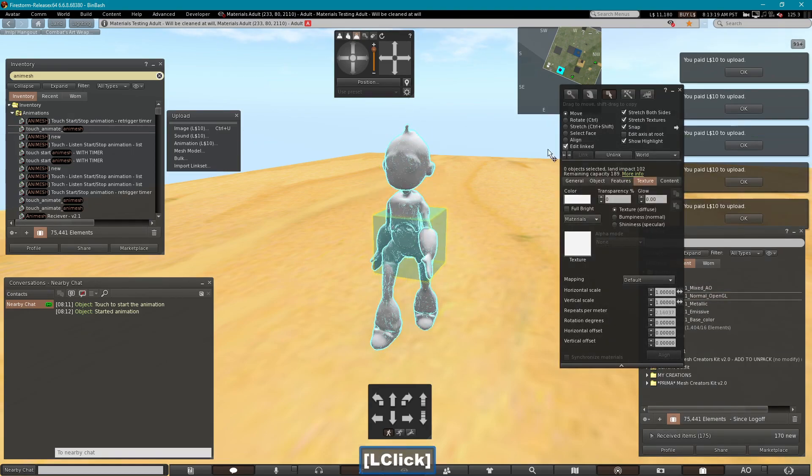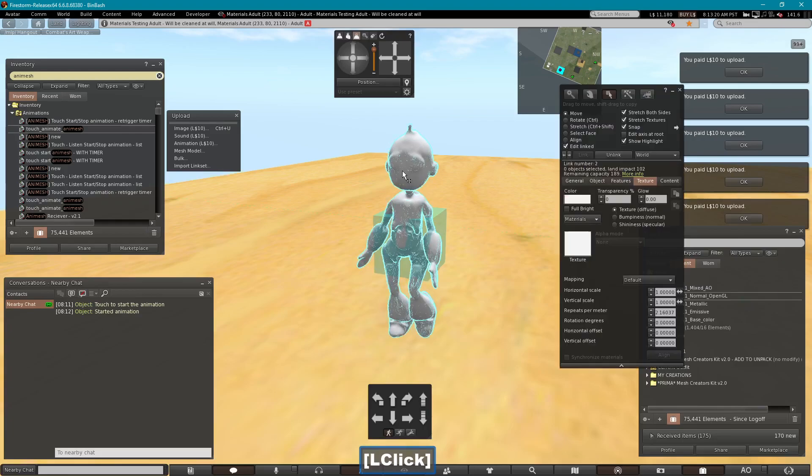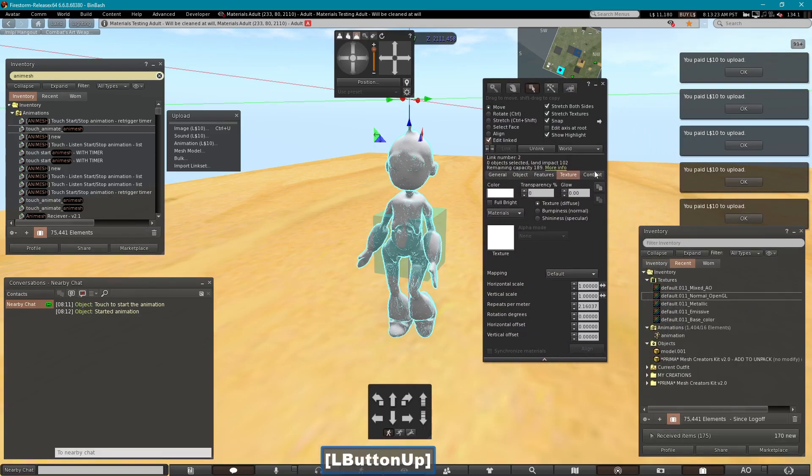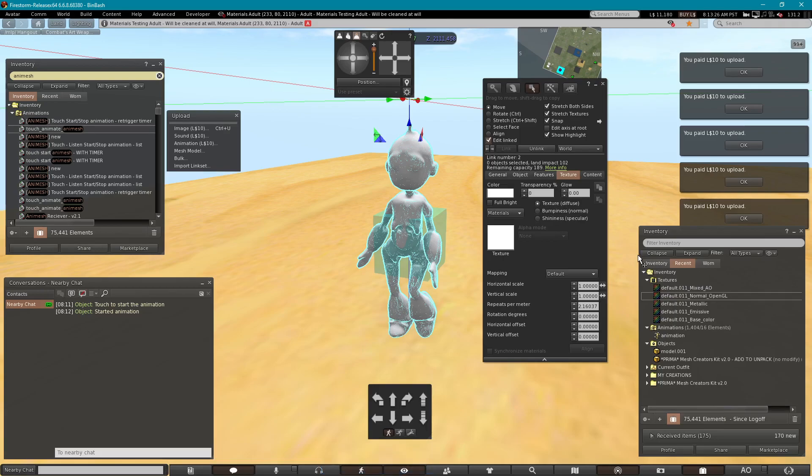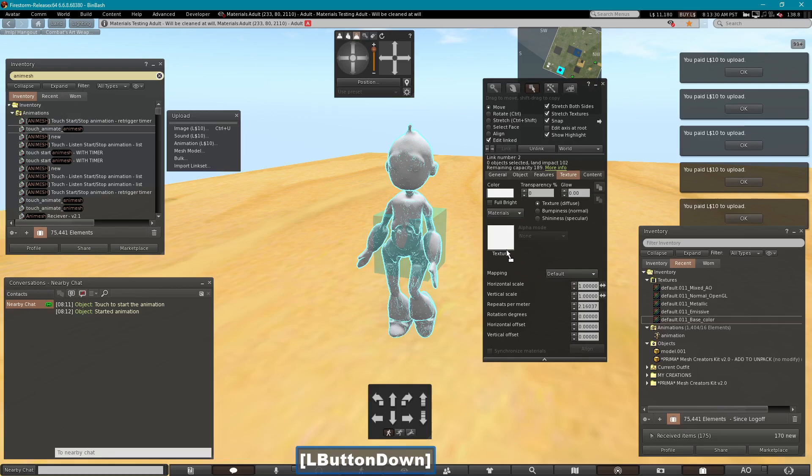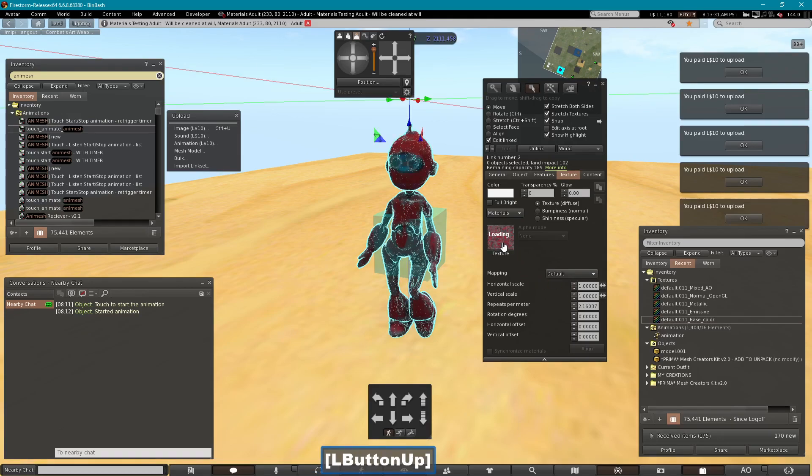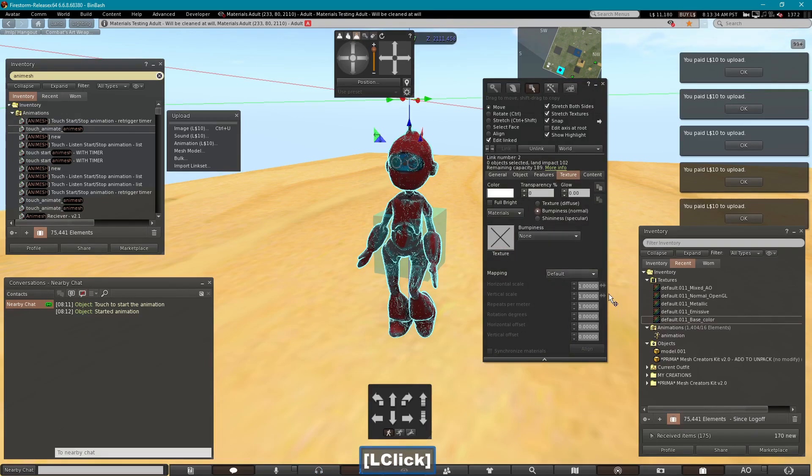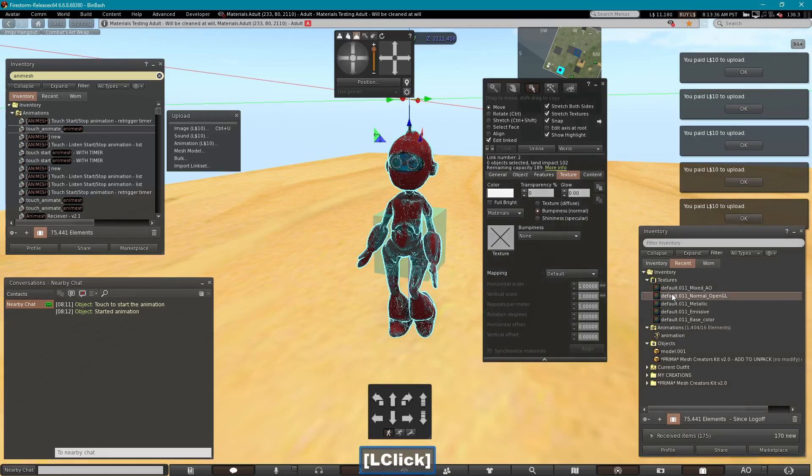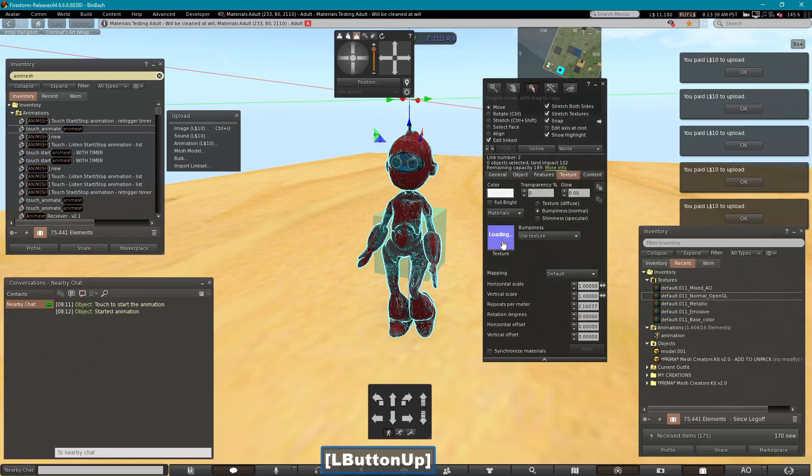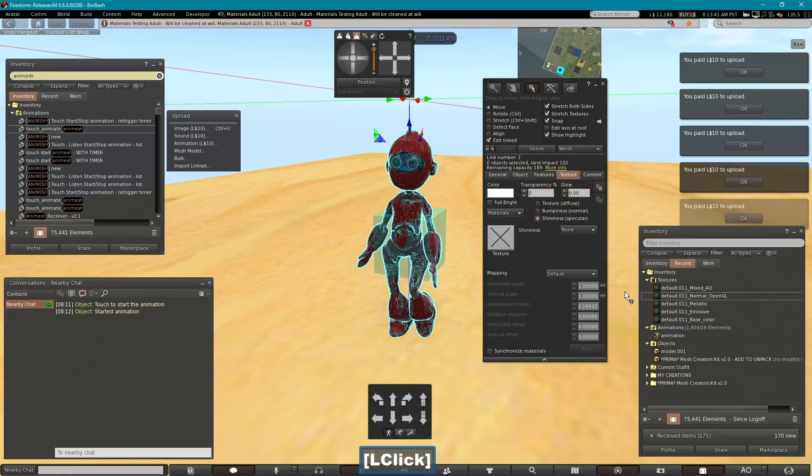I'm going to do edit linked and select just this. And I'll drop my textures in. Now we default to diffuse, so base color specular. And then the bumpy is the normal map. And the specular will be... Did I upload them all?